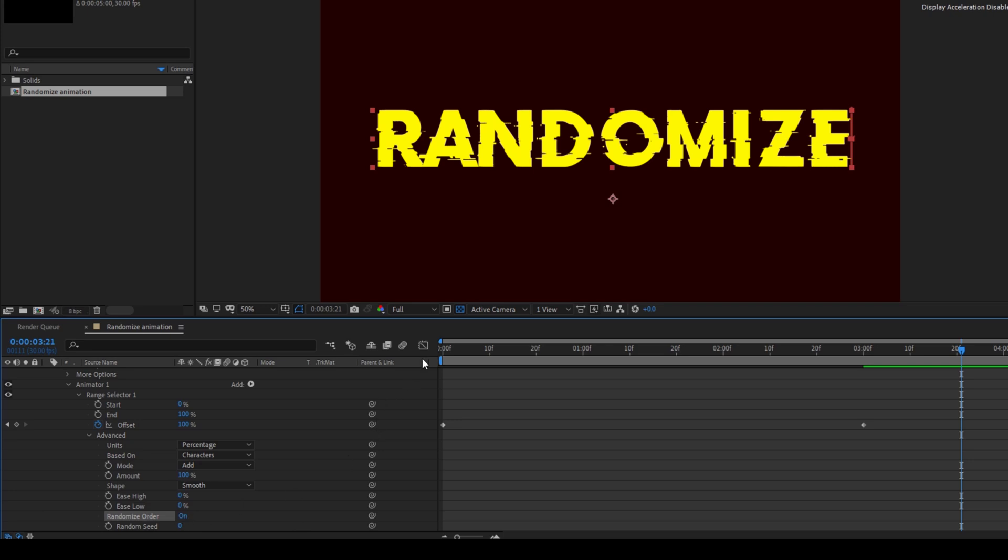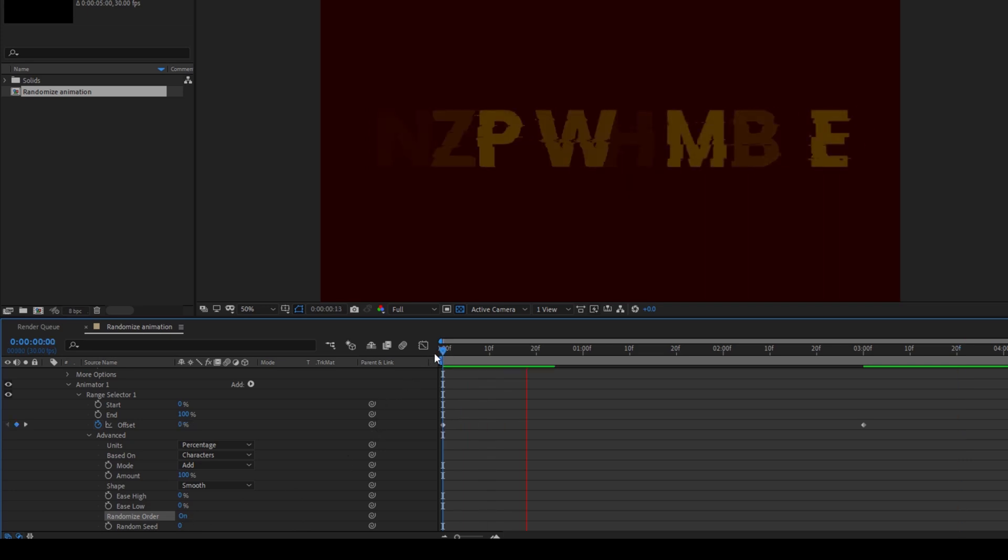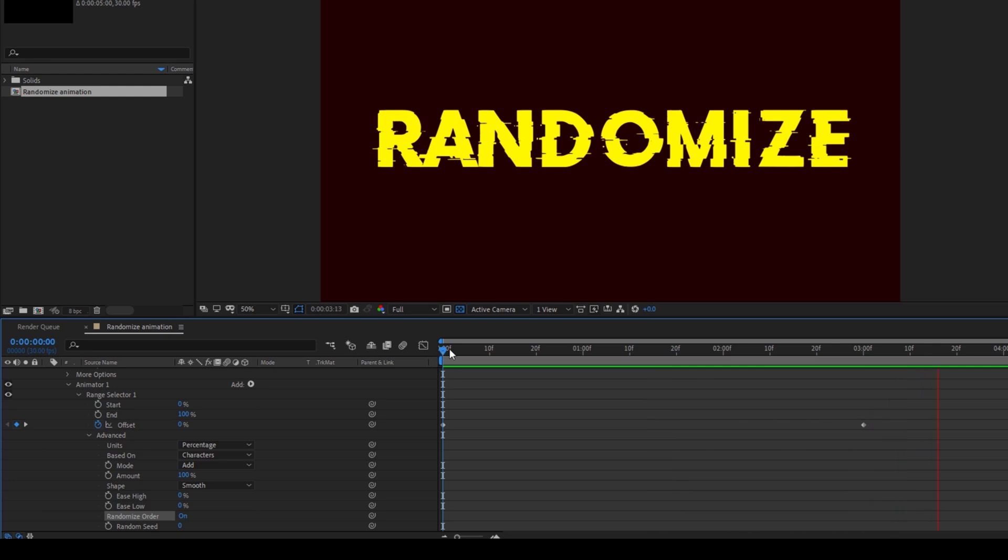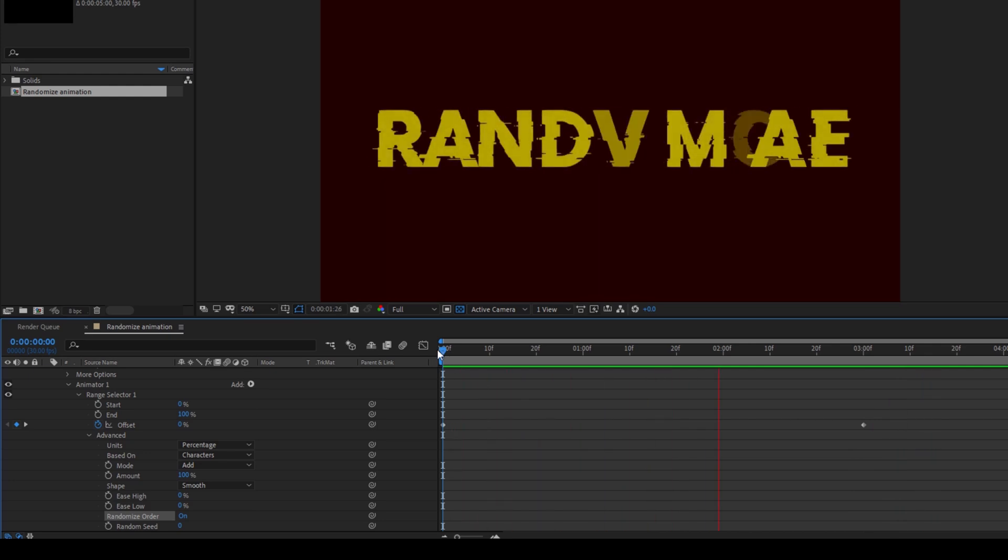If I start playing the video you can see that you'll have this sort of randomized text reveal animation and that is what we need.